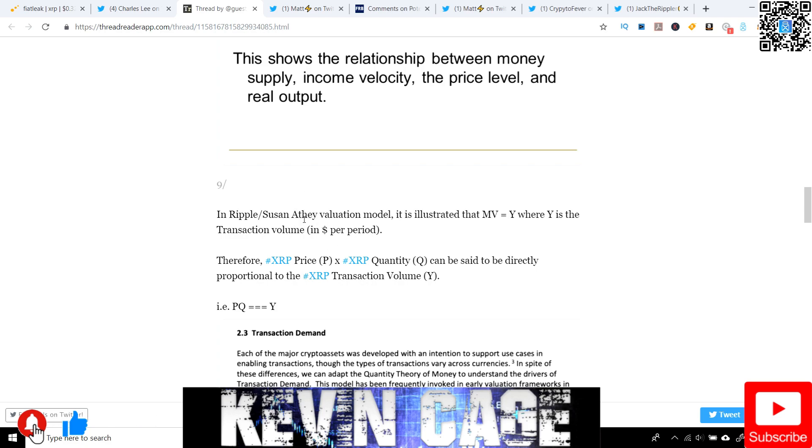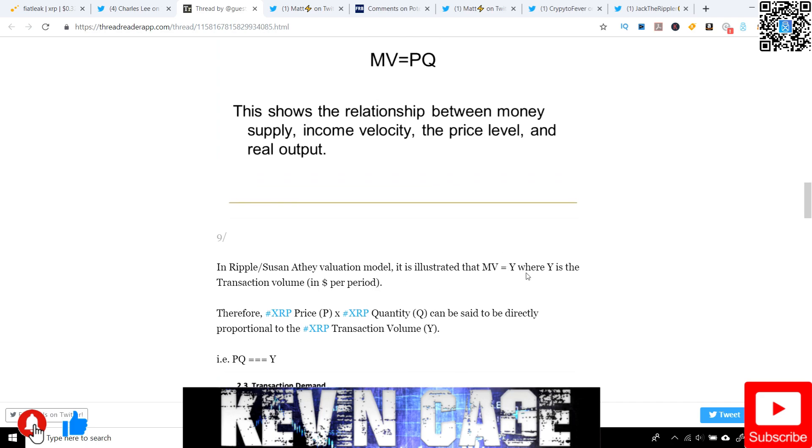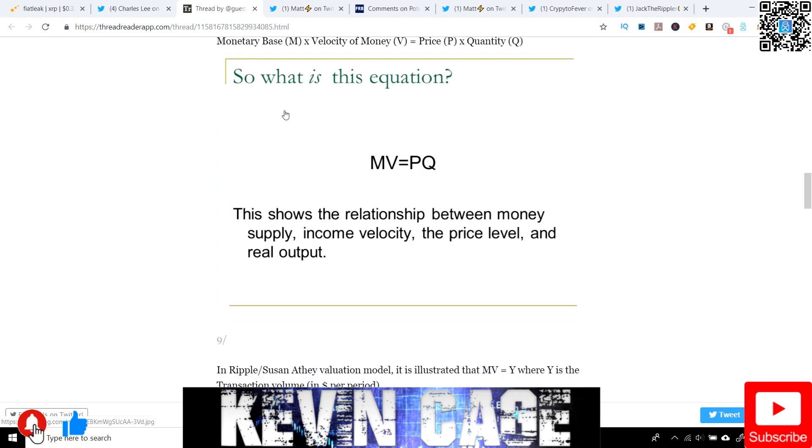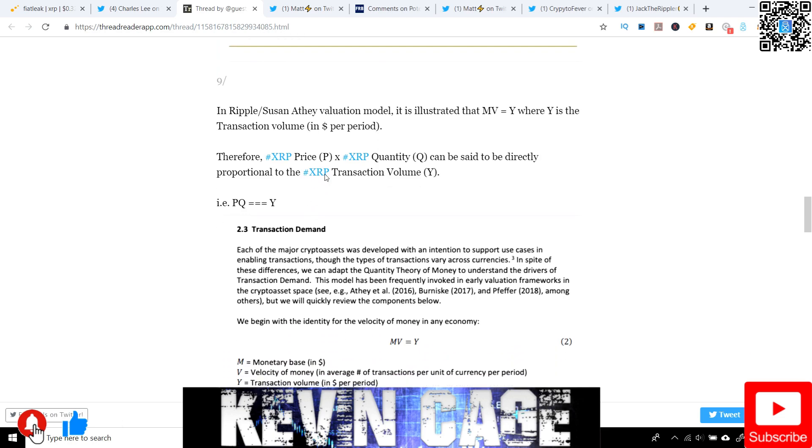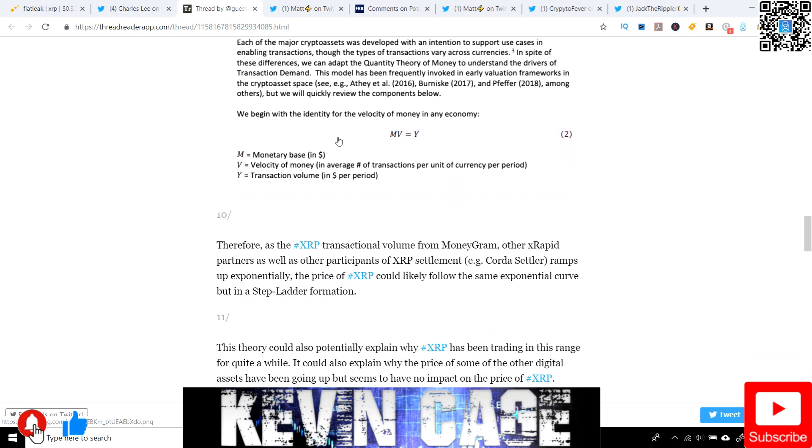So in Ripple, let's see if I can even pronounce her last name, Susan Athie, valuation model, it is illustrated that MV equals Y. So remember, this is monetary base times the velocity of money equals Y, where Y is actually the transaction value in dollars per period. So therefore, XRP price, P in this scenario, times the quantity of XRP, Q, can be said to be directly proportional to the XRP transaction volume Y. Hence, PQ equals Y. And we have transaction demand. You can read this just straight out of the book.